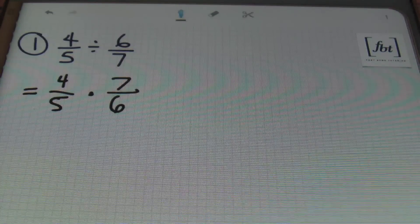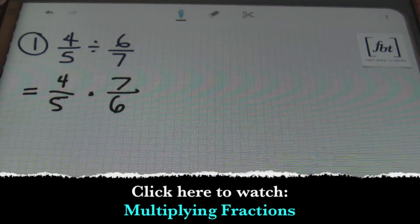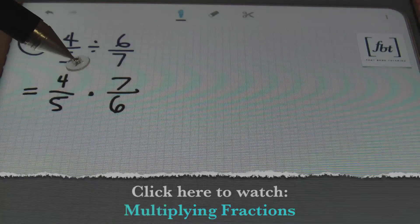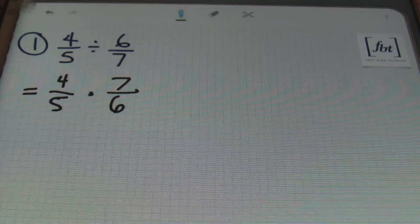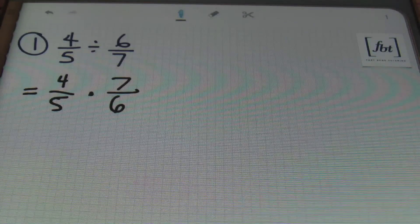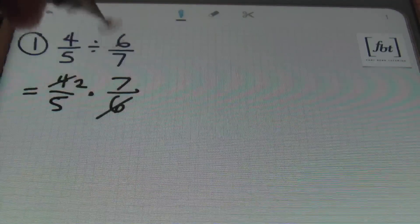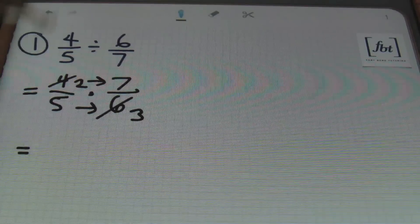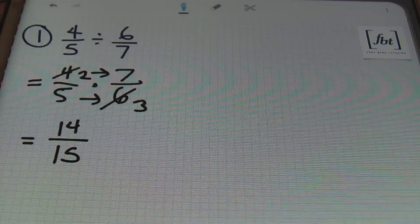And if you've watched our multiplying fractions video, you'll know that I have a preference for simplifying before I multiply. So I'm looking for any of the numbers in the numerator to have something in common with one of the numbers in the denominator — a common factor that I can divide by. And lo and behold, 4 and 6 can both be reduced by 2. So 2 goes into 4 twice, 2 goes into 6 three times, and then I'll multiply straight across. So 2 times 7 gives me 14, and 5 times 3 is 15, and that's the answer.